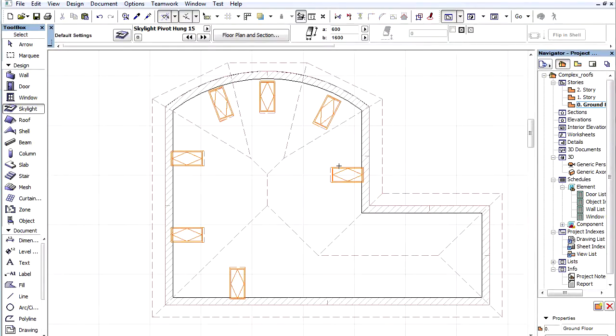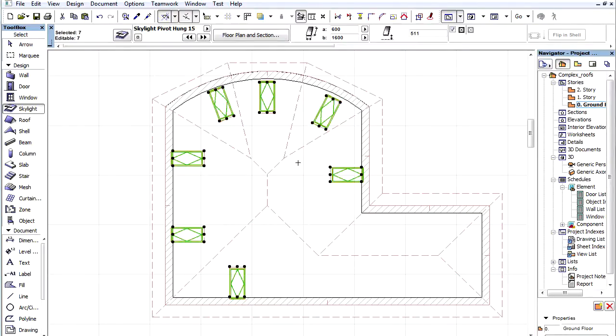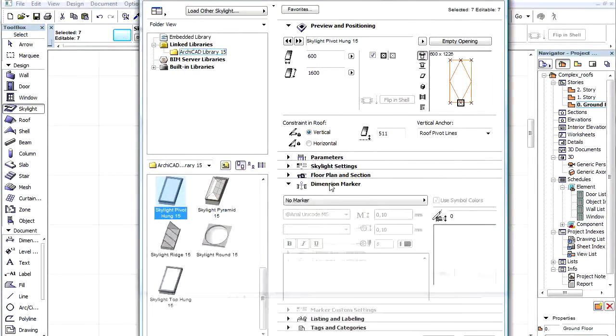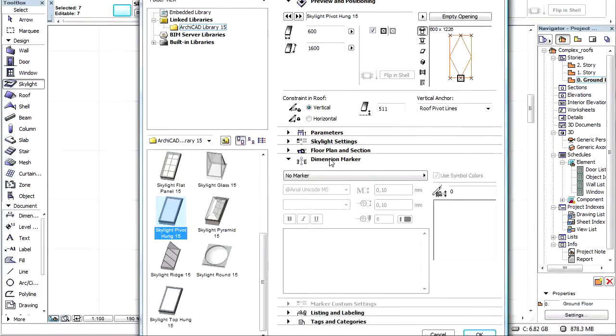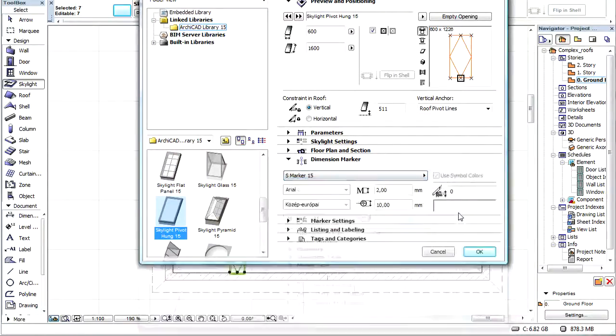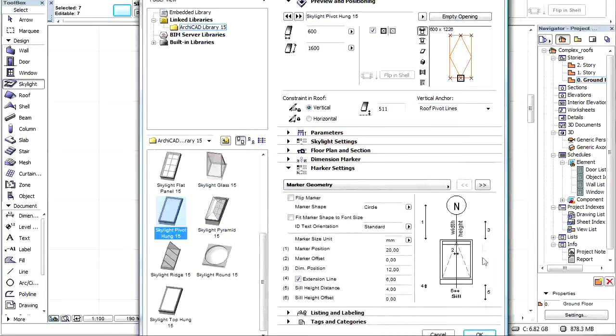Let's zoom out and select all the skylights. Open the settings and switch to the Dimension Marker tab page to add markers to the skylights. Choose the S Marker from the pop-up list and click OK.